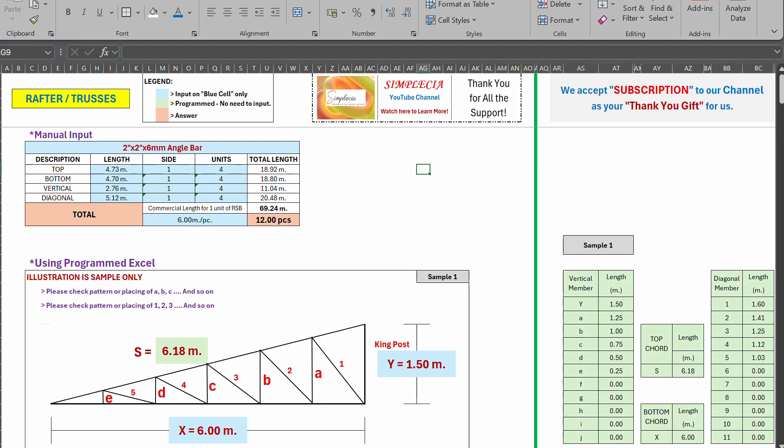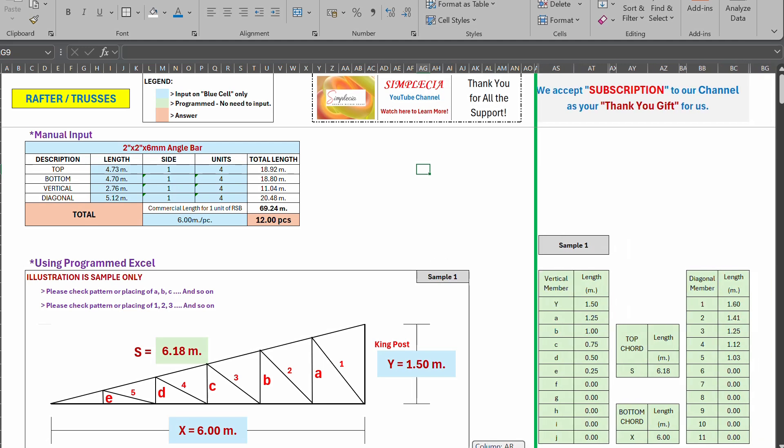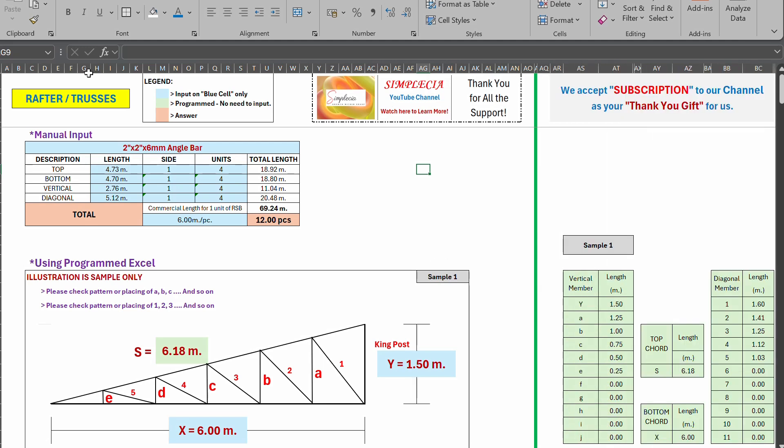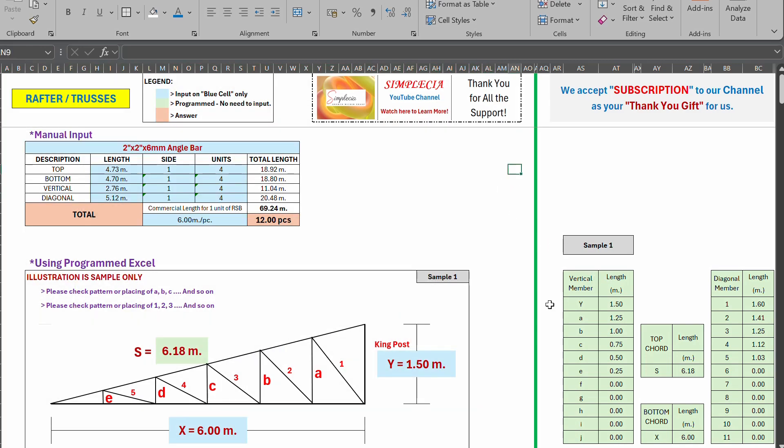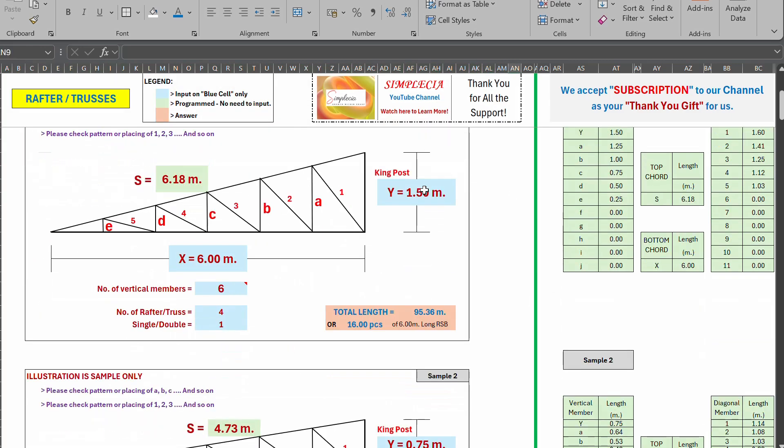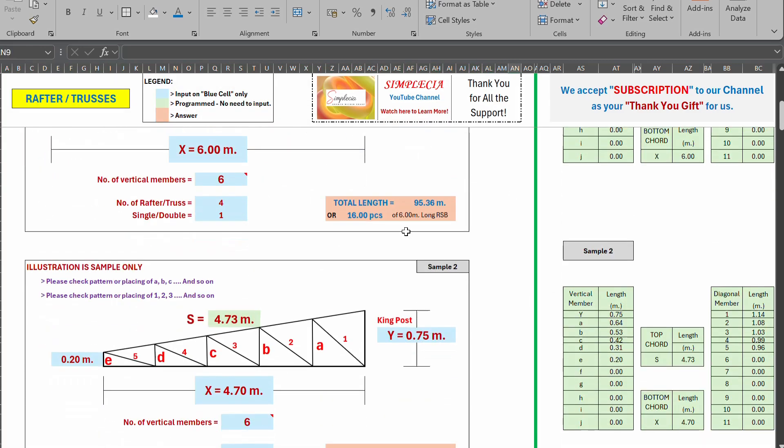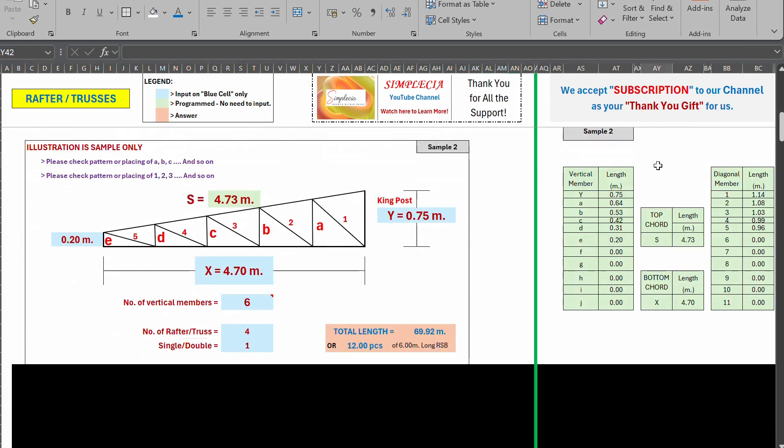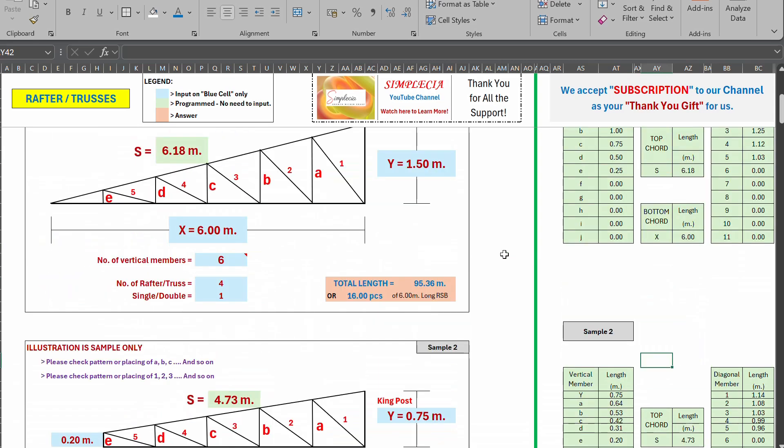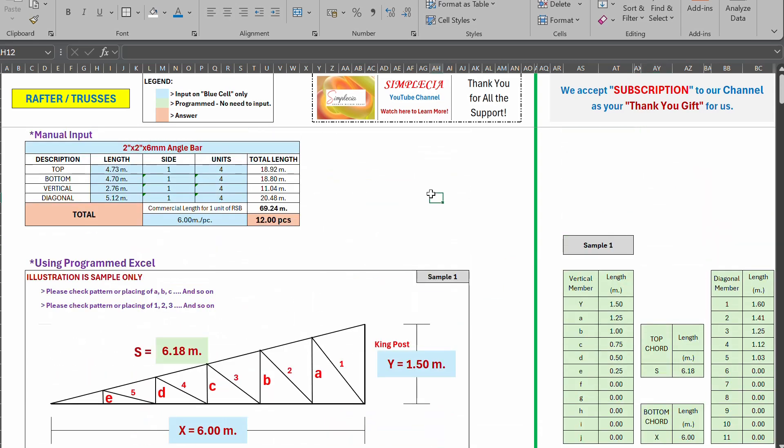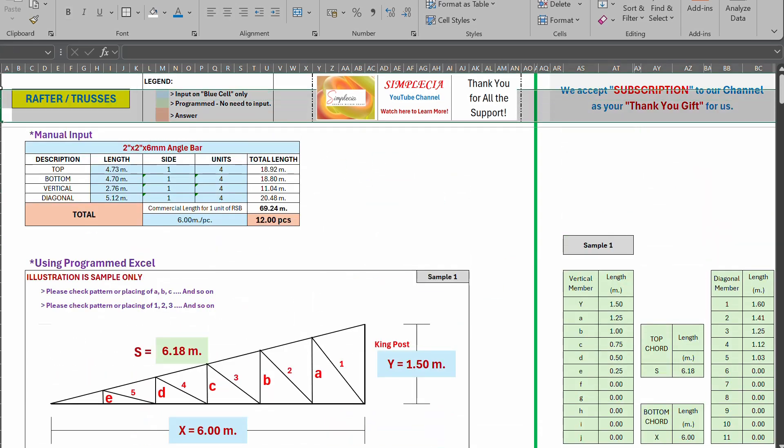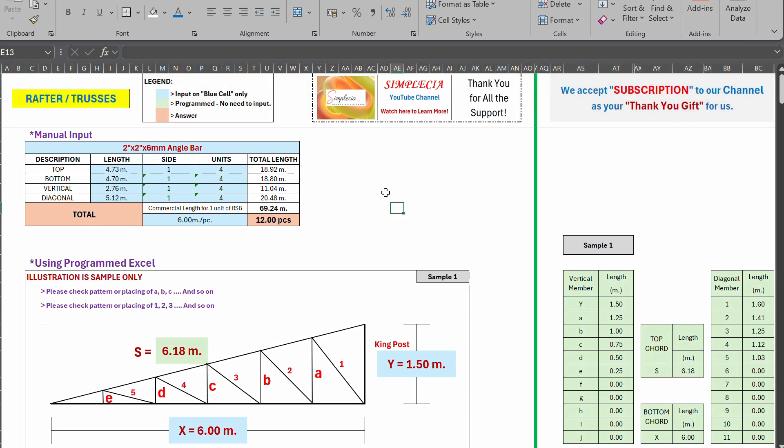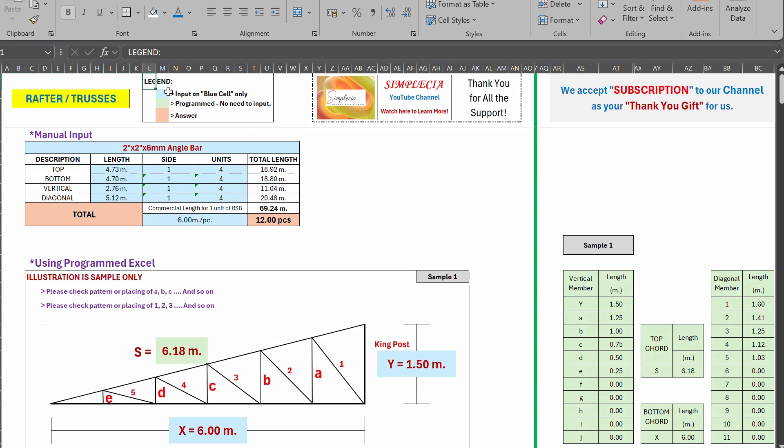So as you can see, I have frozen these columns here to separate this illustrations here from this. So here I will just navigate or introduce you this file. So this from this row it's fixed, it's for rafter or trusses now, an angle bar.